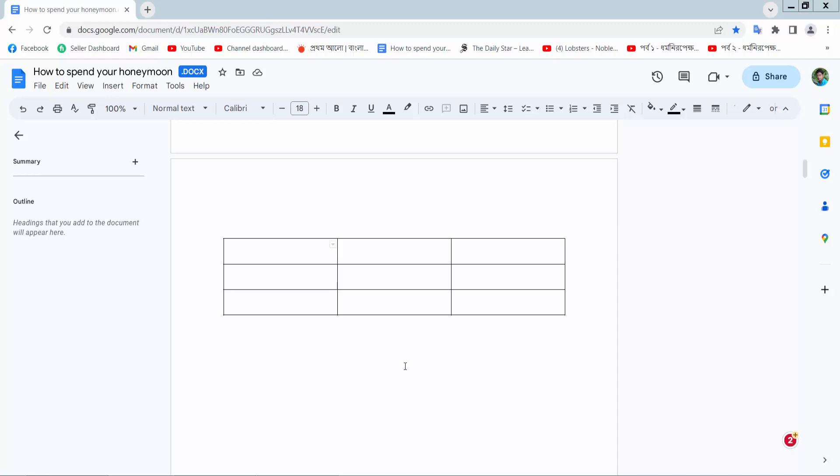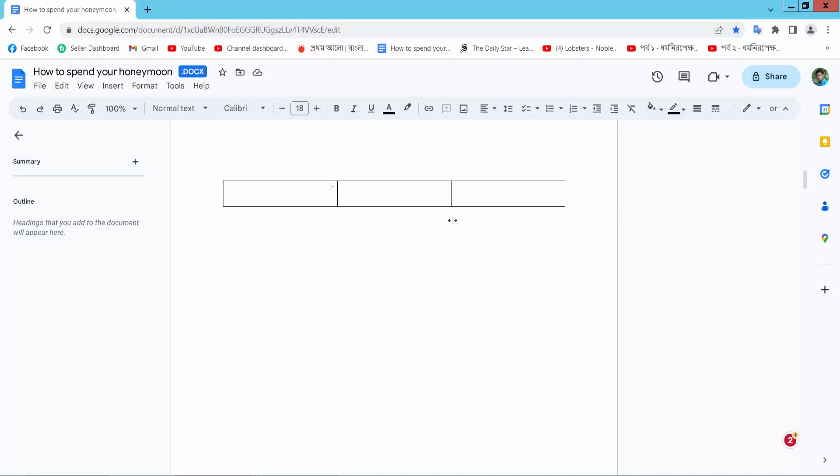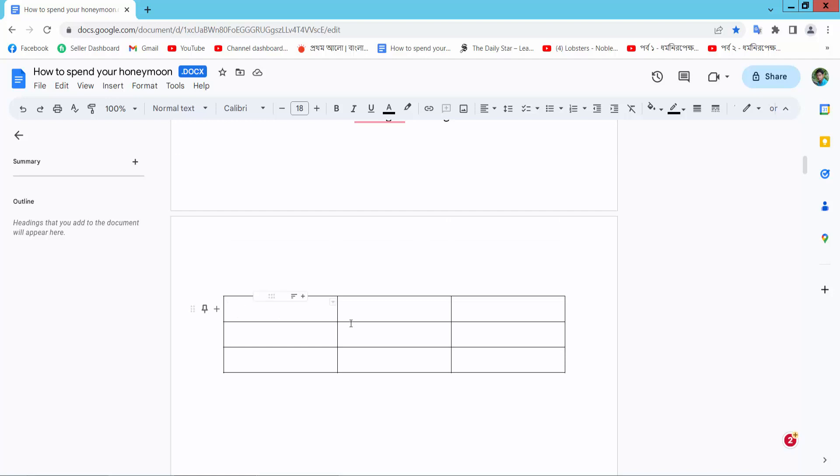First open your browser and go to docs.google.com and sign in to your Gmail account and open your docs file. This is my docs file, now I will move this table.